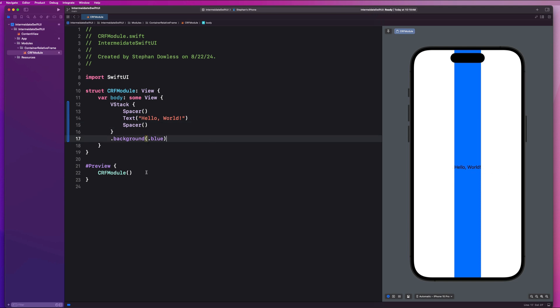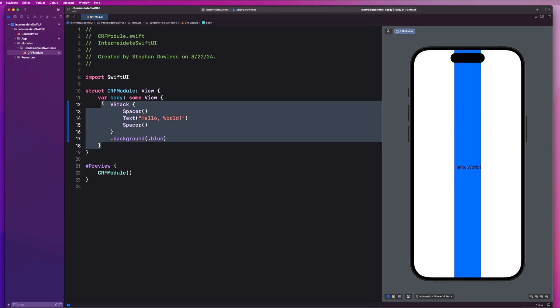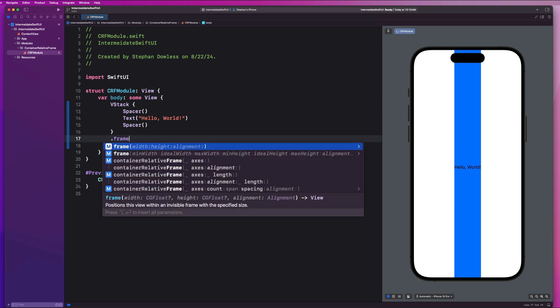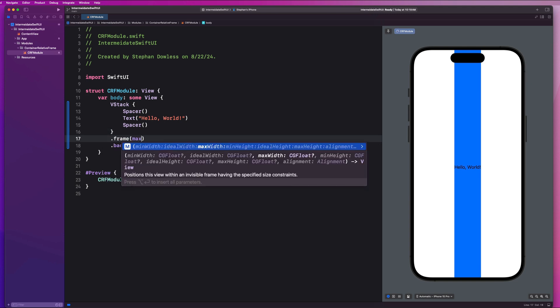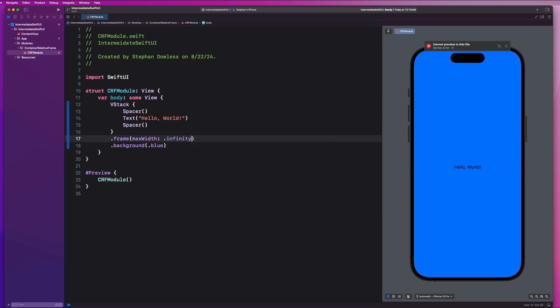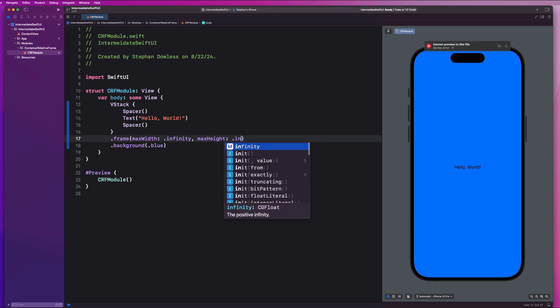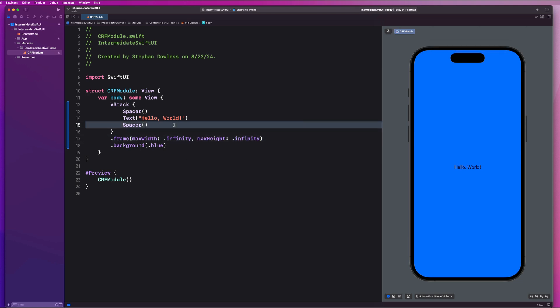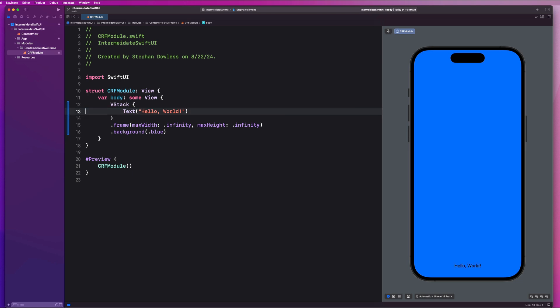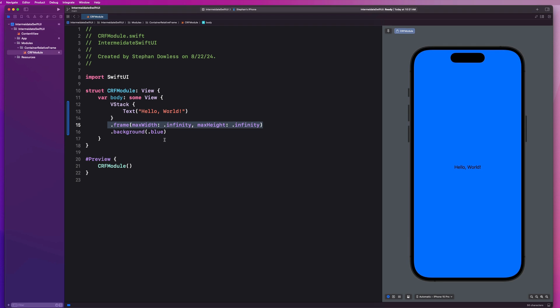So one way we can fill out the entire width of the screen is by either wrapping this in an H stack as well and using spacers, but there is a much cleaner implementation, which is to give it a frame of a max width of .infinity. And we could also say max height .infinity. And that would allow us to remove these two spacers. So you might be familiar with this stuff. This is a great way to accomplish that.